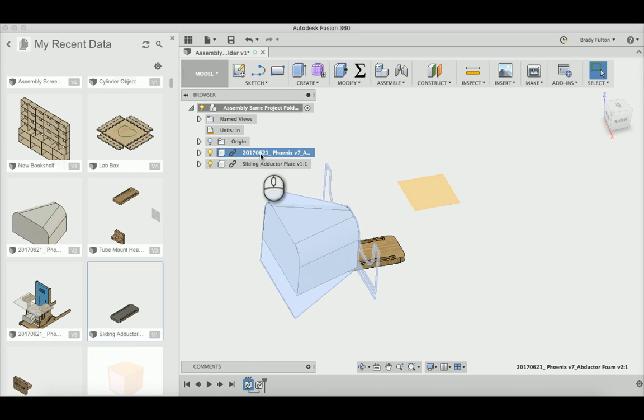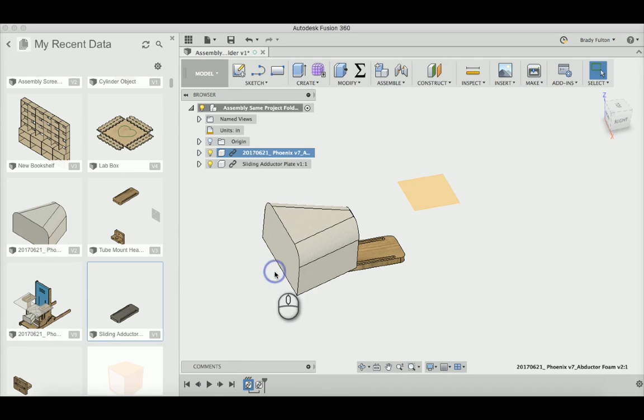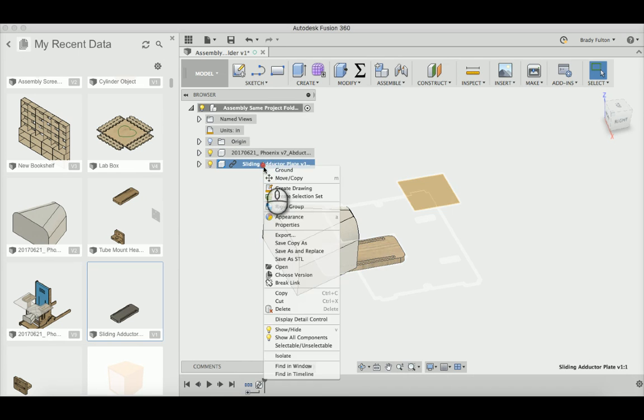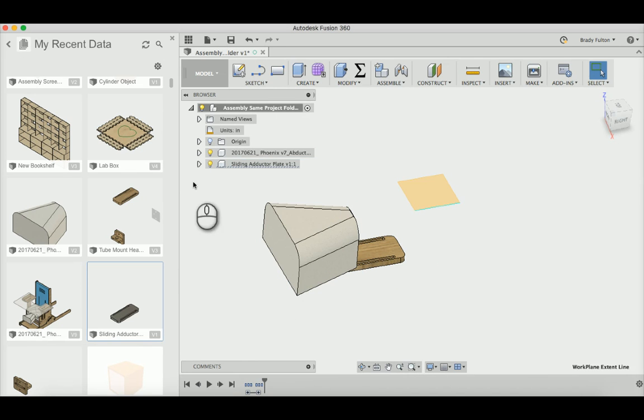You can just right click in the browser tree here and do break link, and break link.